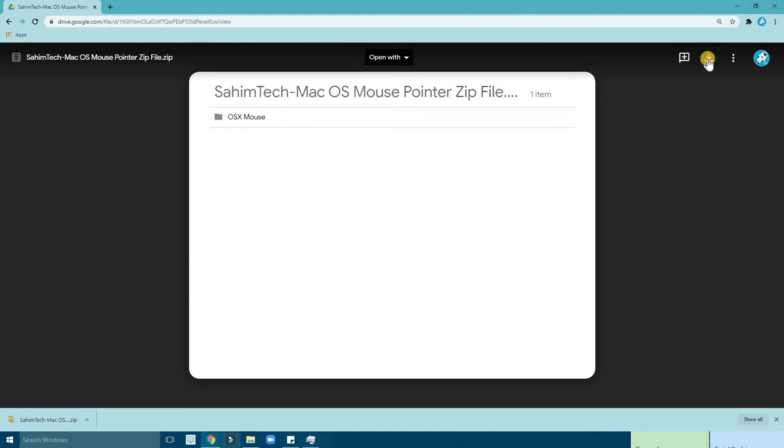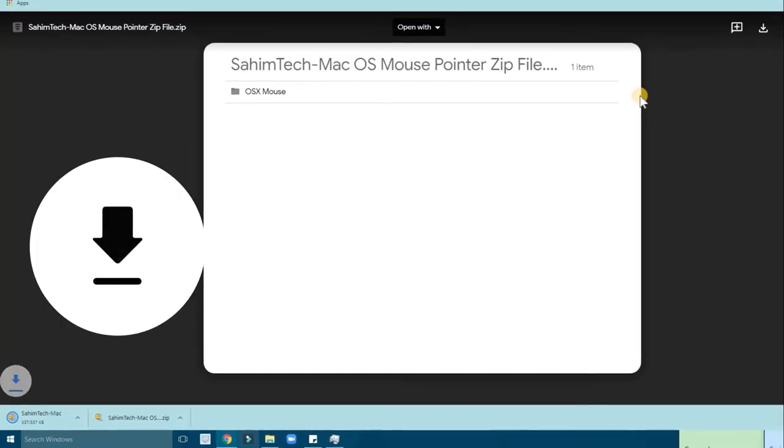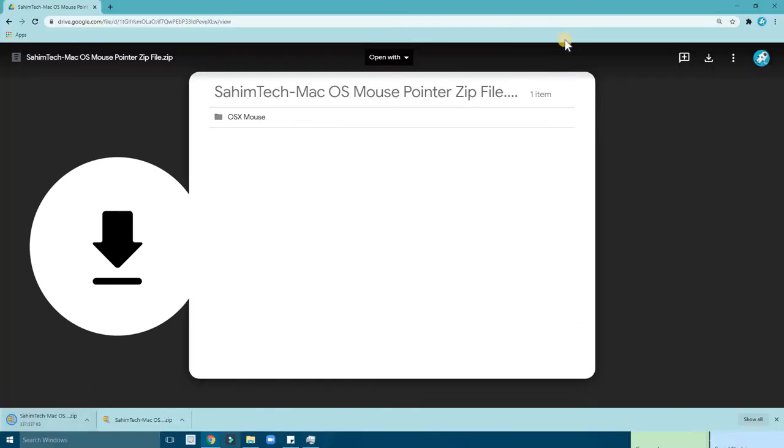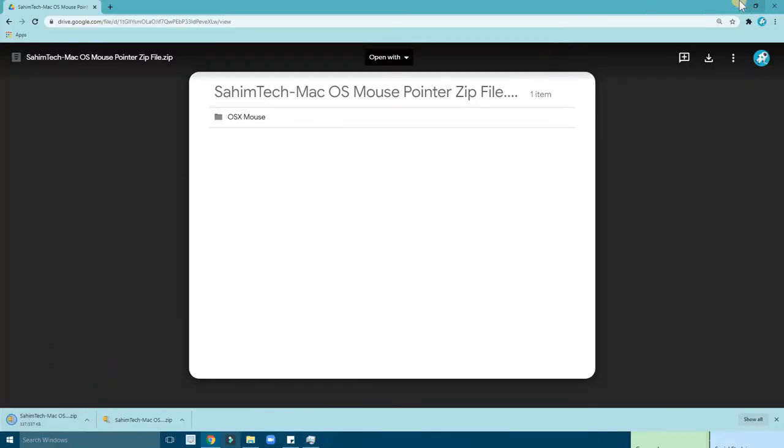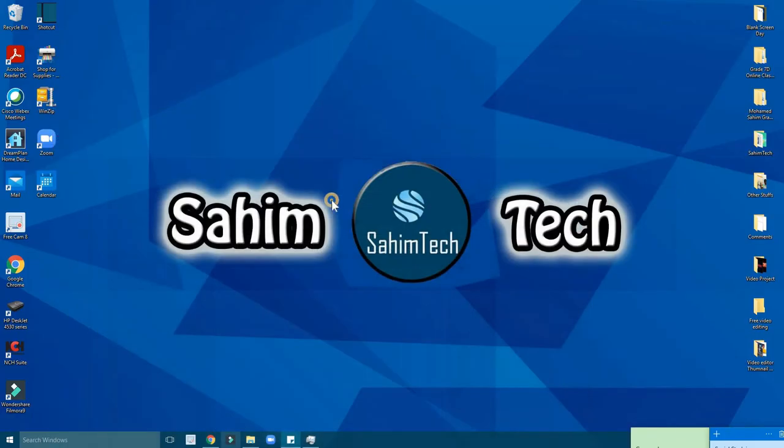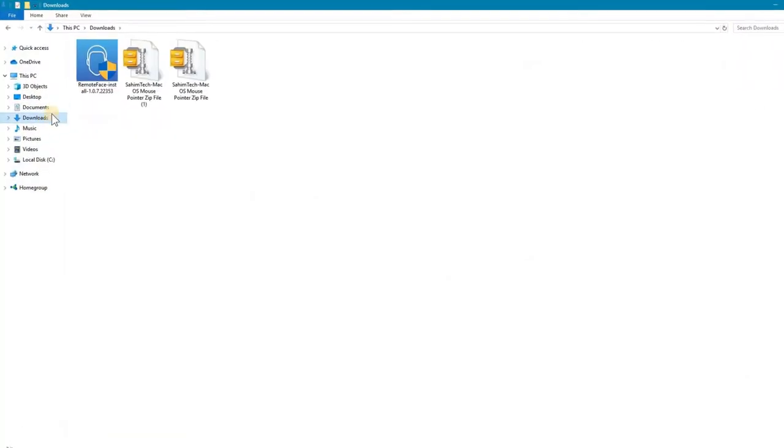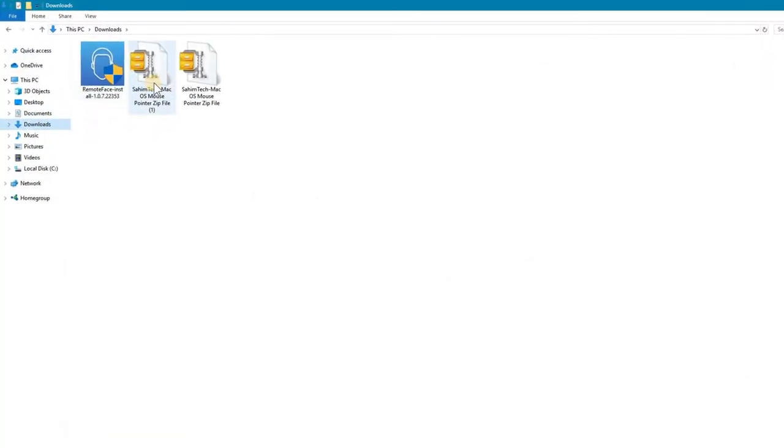Just download that file now and then the downloading procedure will start. It's going to minimize. Just finish downloading. If you go to your Windows Explorer, go to downloads.